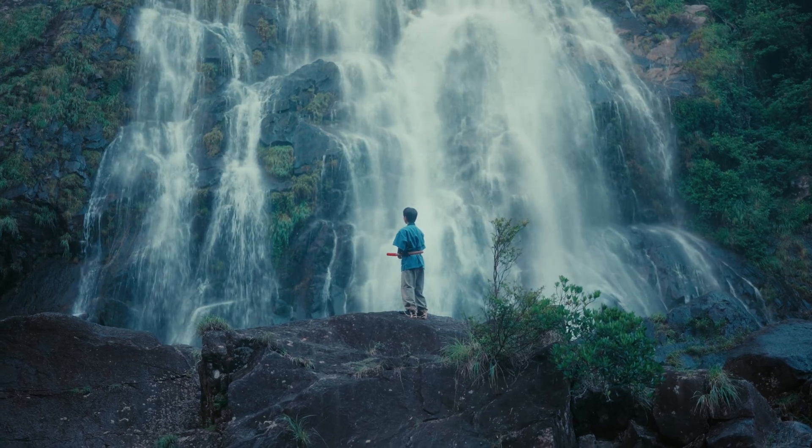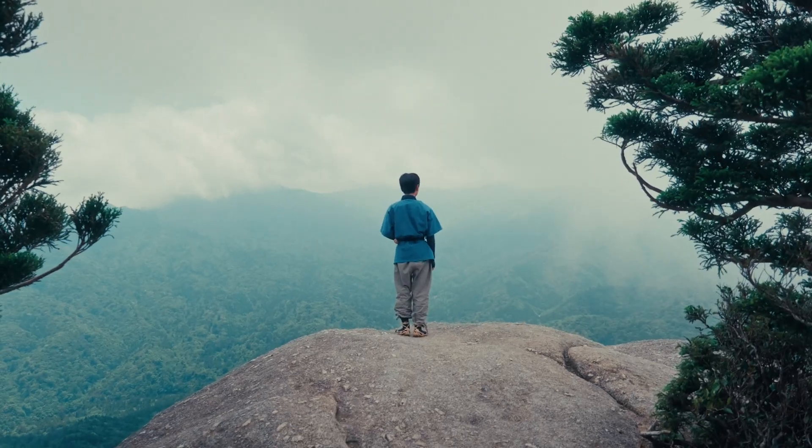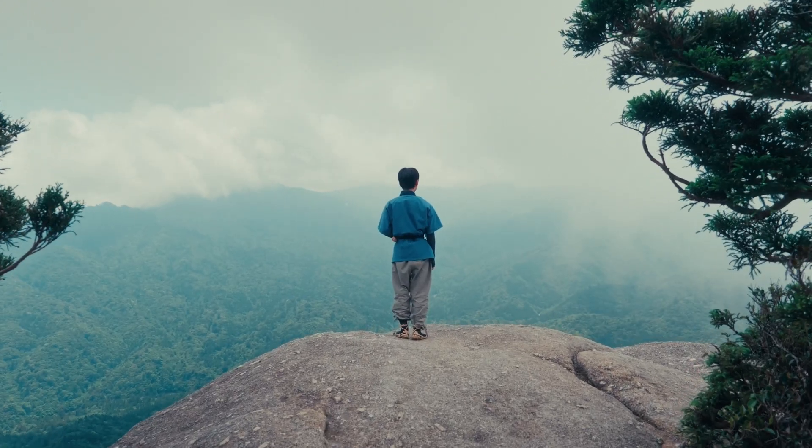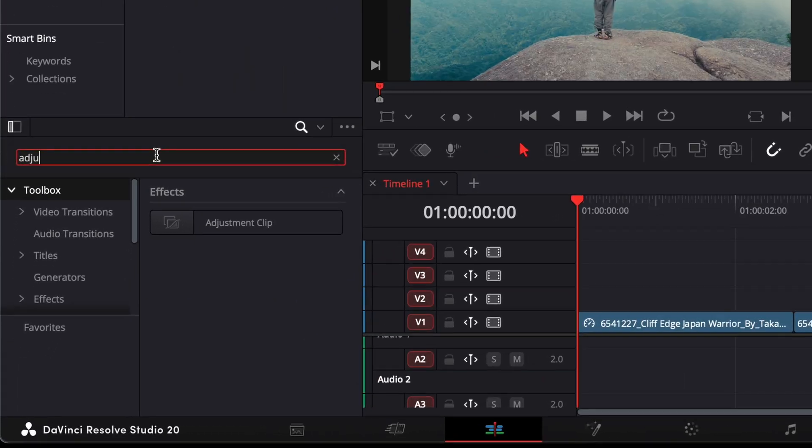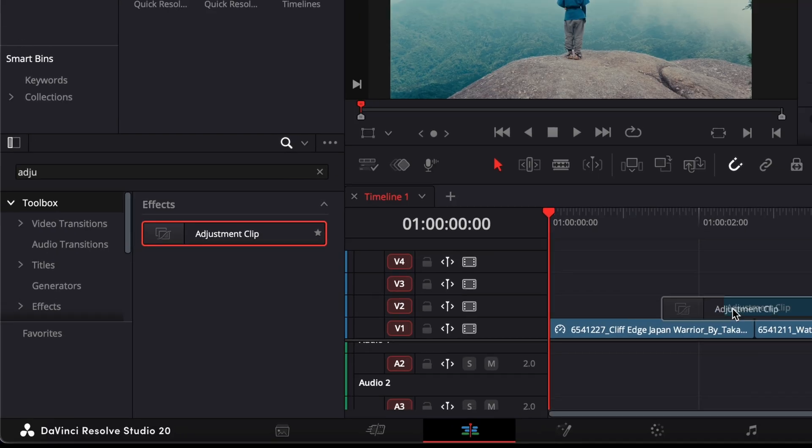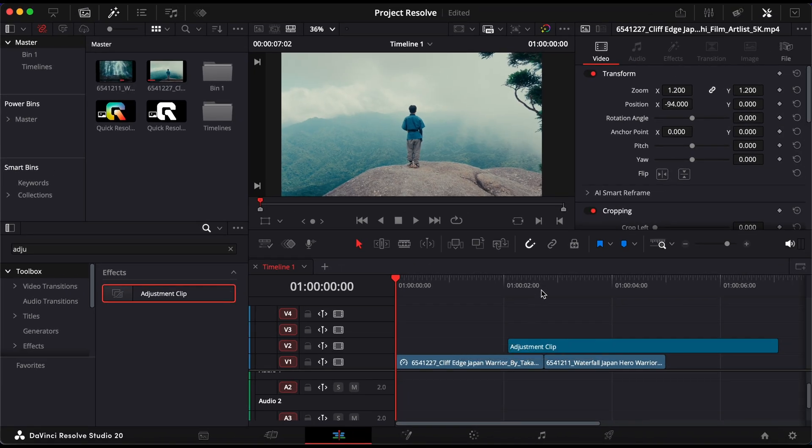In this video, I'll show you how to create a smooth morph cut transition in DaVinci Resolve. Start by adding an adjustment clip over your cut point.